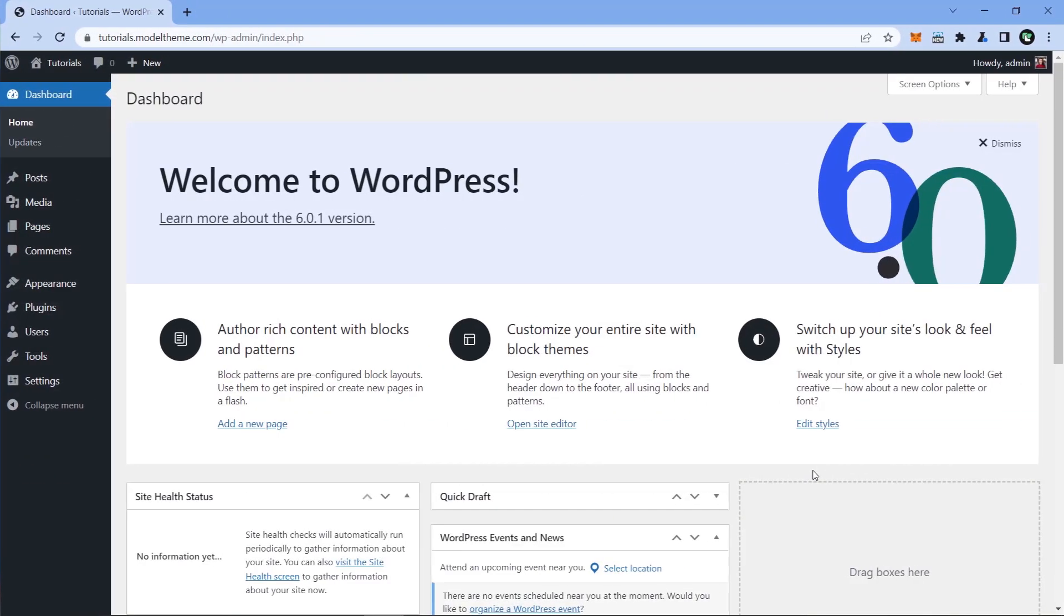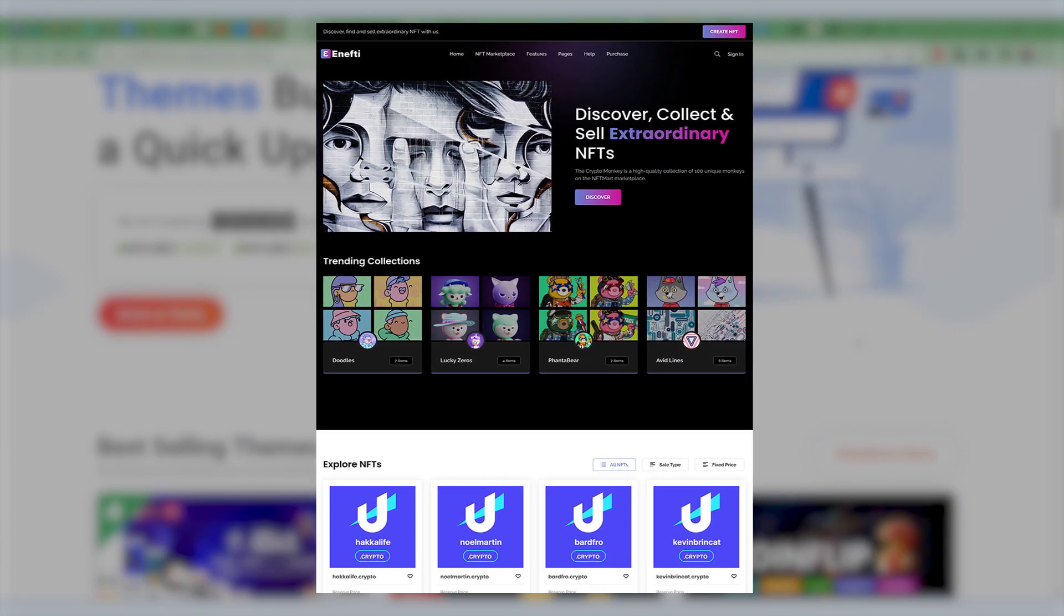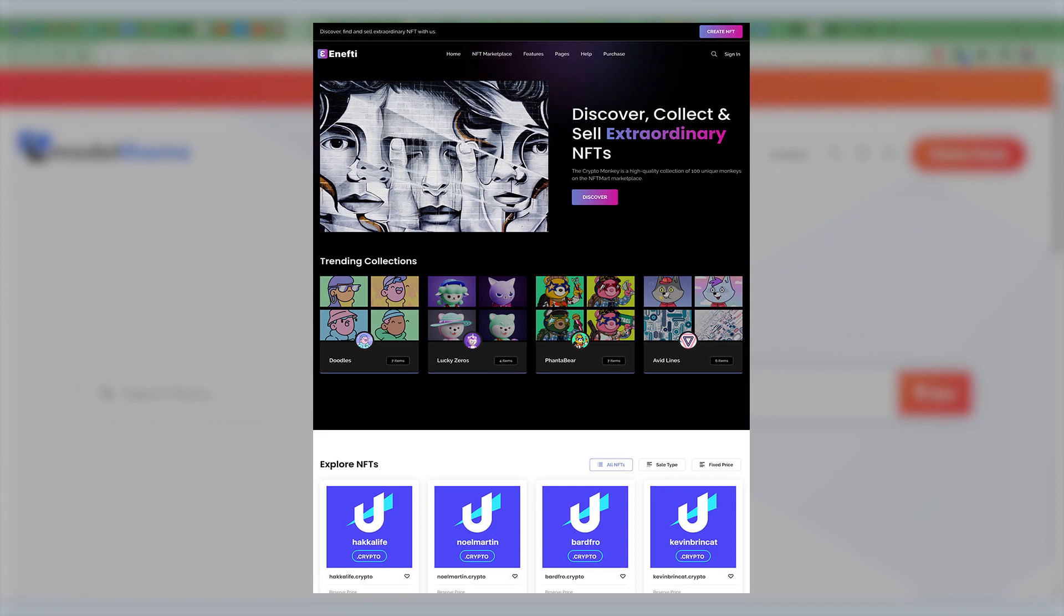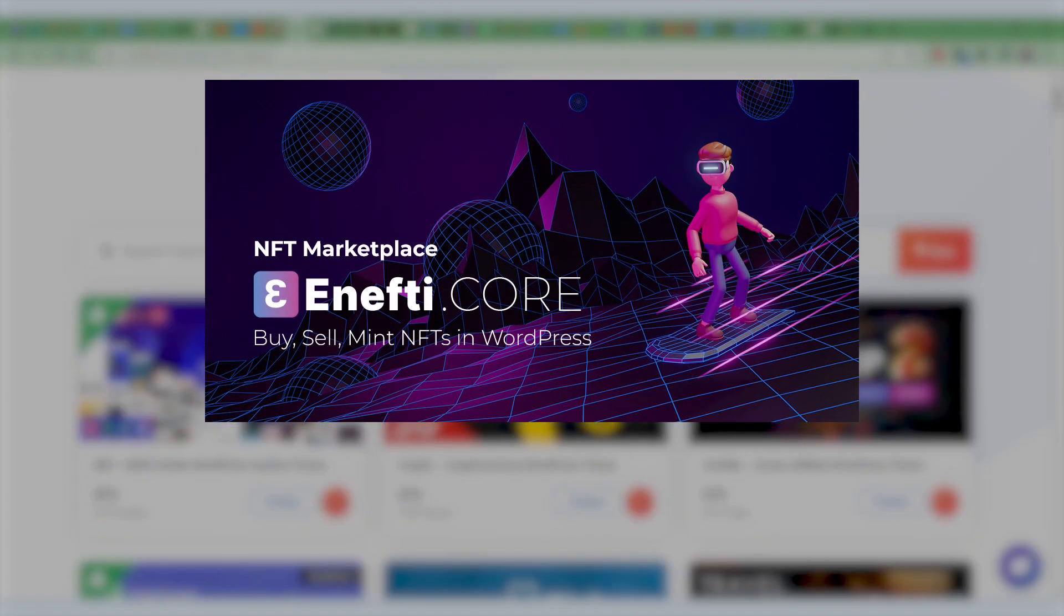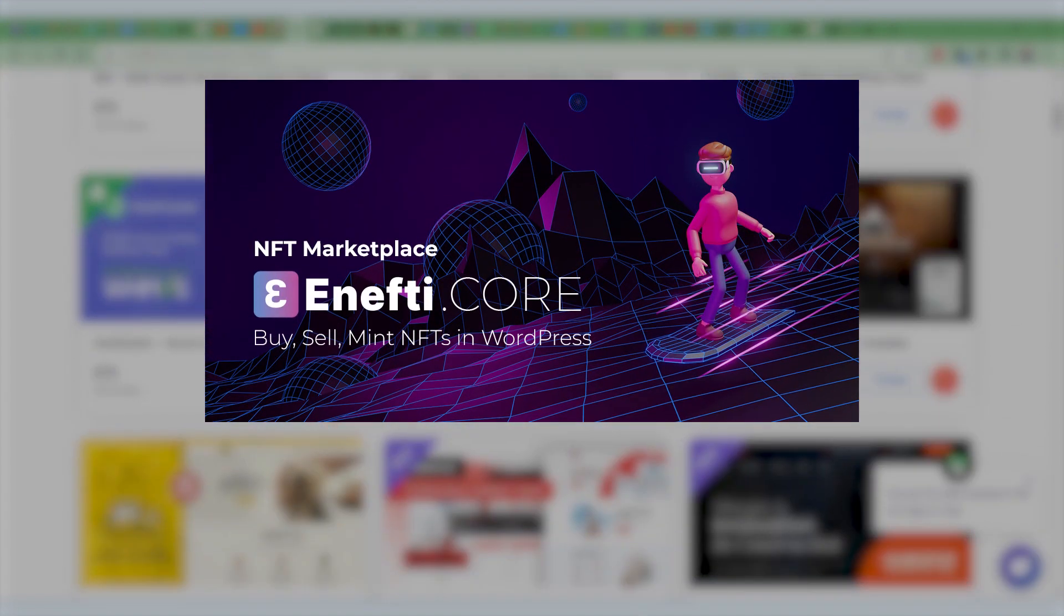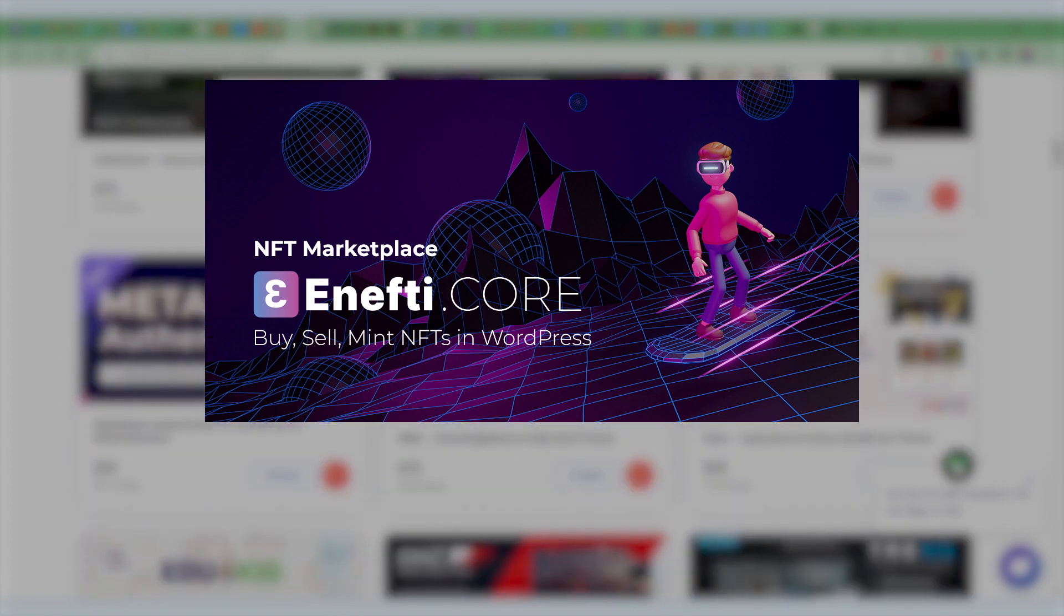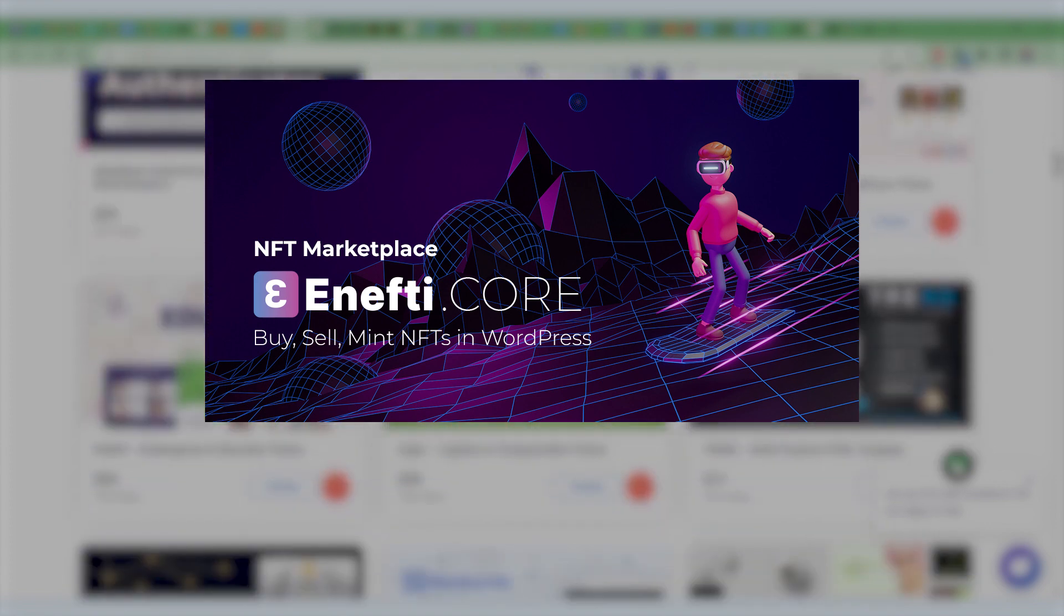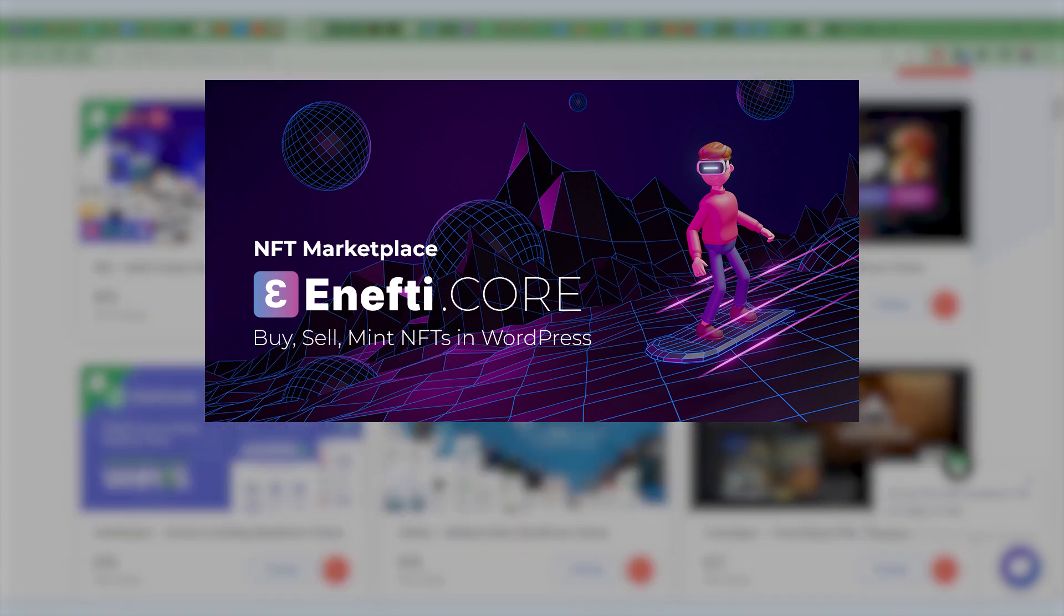As you recall from our previous videos, we started with a clean WordPress installation, we installed the NFT theme and the NFT core add-on, after which we configured the core add-on with a blockchain network and a smart contract. The next thing to do is to install and configure the rest of the add-ons needed.